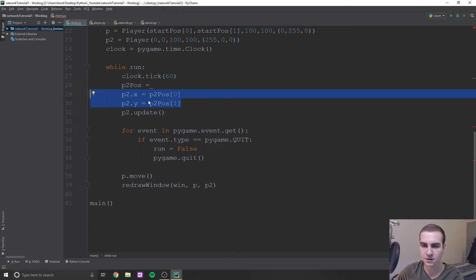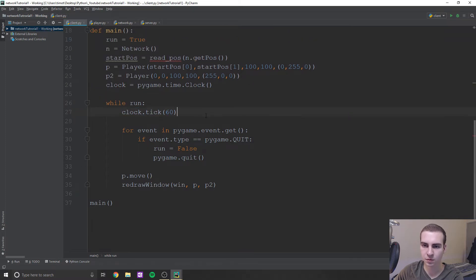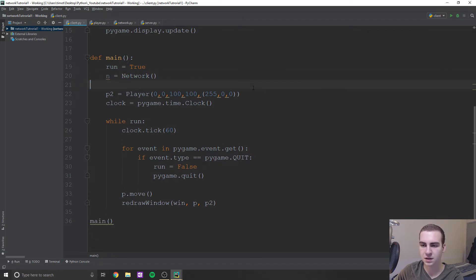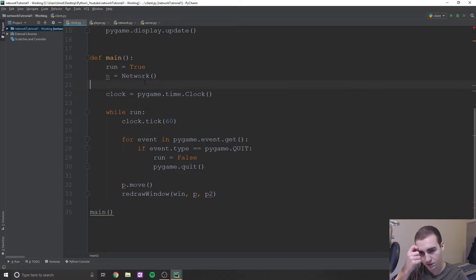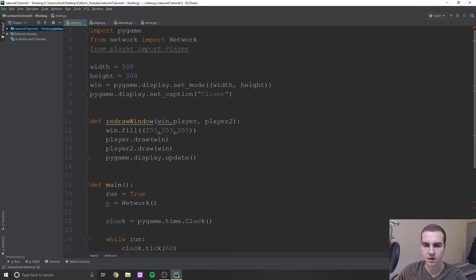We'll start on the client side and then go over to the network and server side to fix some of that. So wherever we see read_pos and make_pos, we can just get rid of that. We don't need any of that — we're not going to need the P2.x stuff, P2.update — we'll get rid of all this. Let's get rid of start_position, P, and P2, and we're going to recode all this. P2P can stay, P.move is fine. We've just cleaned up this file a bit.